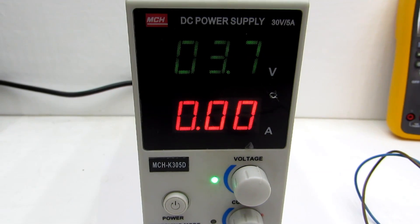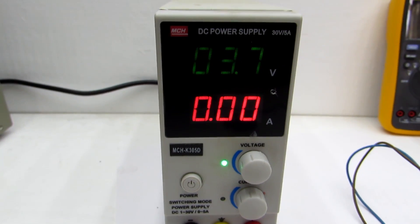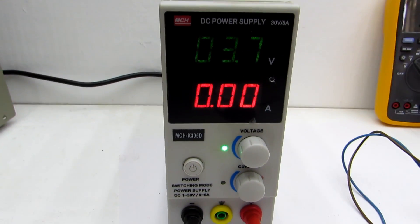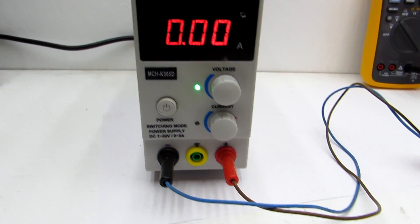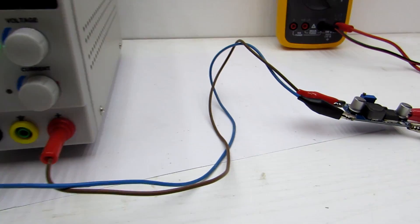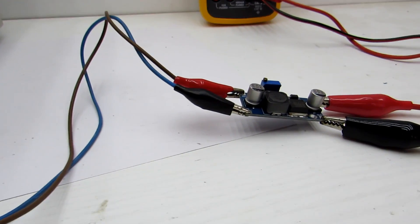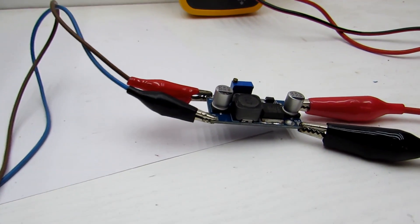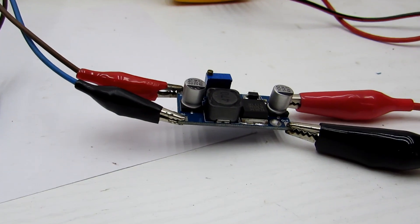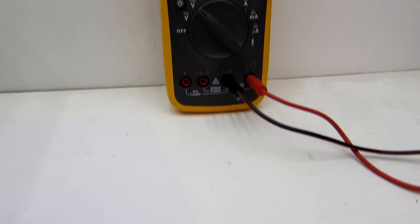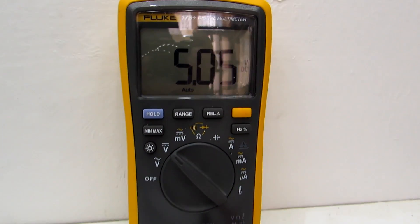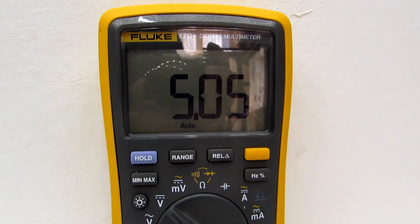Next, we need to set up the DC-DC converter. To do this, connect the module input to any 3.7 to 4 volt power supply, for example a lithium battery or a laboratory power supply. Turn the variable resistor until the output is 5 volts. This completes the setting.